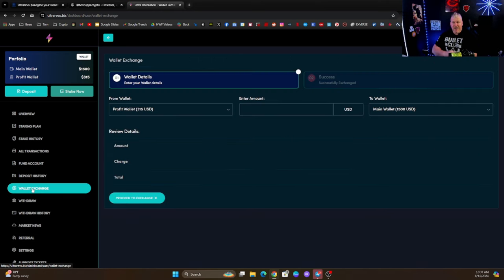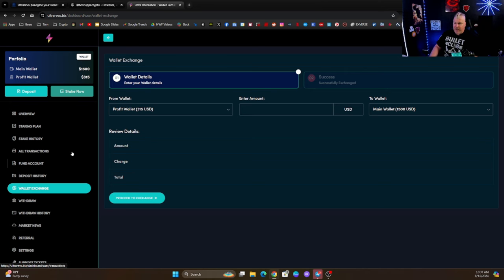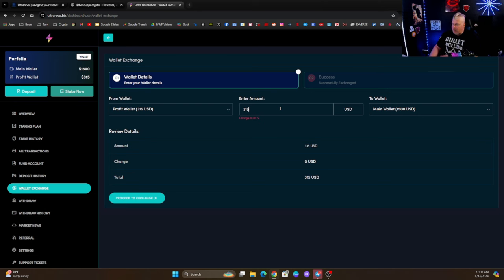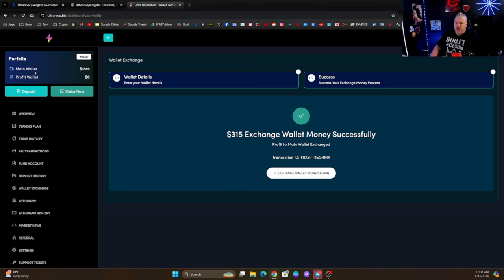And I'm going to take, there's my profit right there, $315 USD. So I'm going to take that, I'm going to put that right there. I'm going to add that to my main wallet. That's going to turn it into my proceed. All right, it's confirmed.